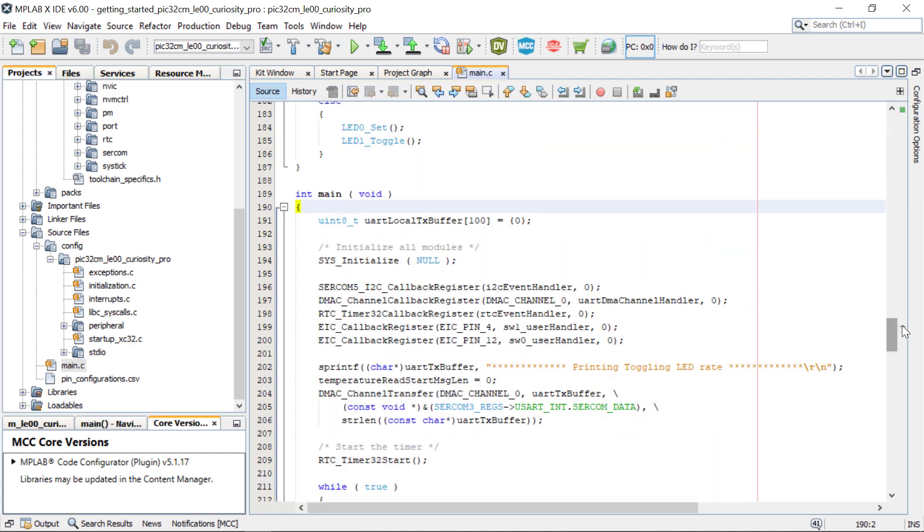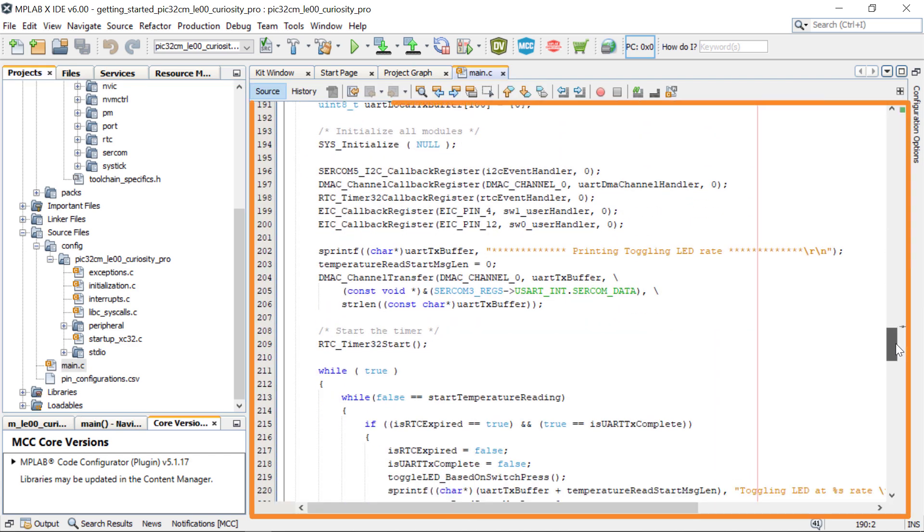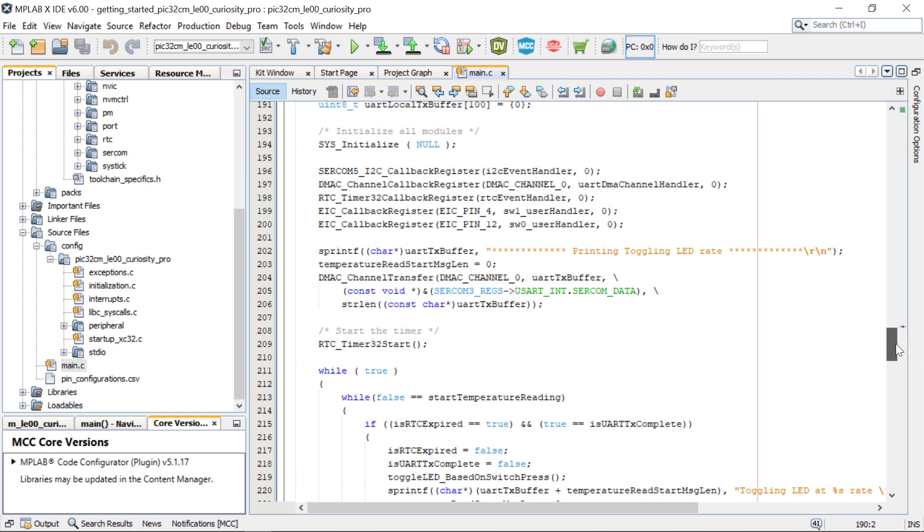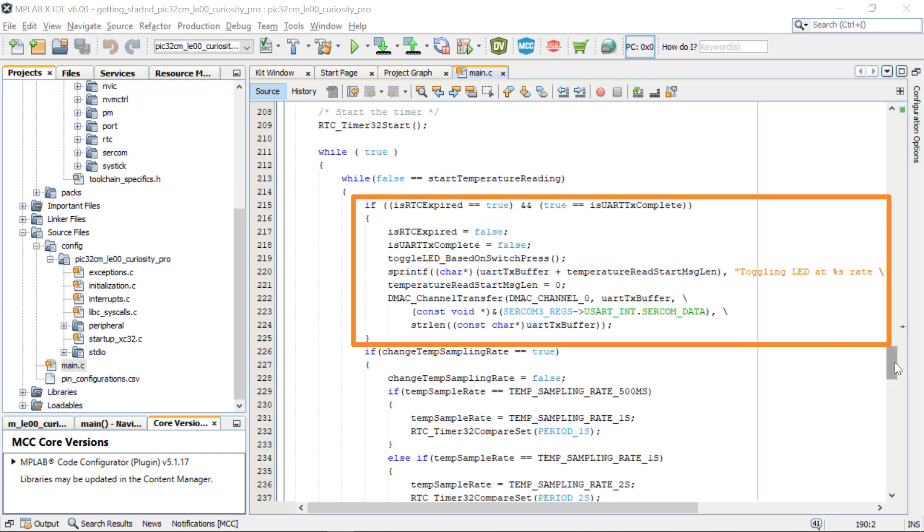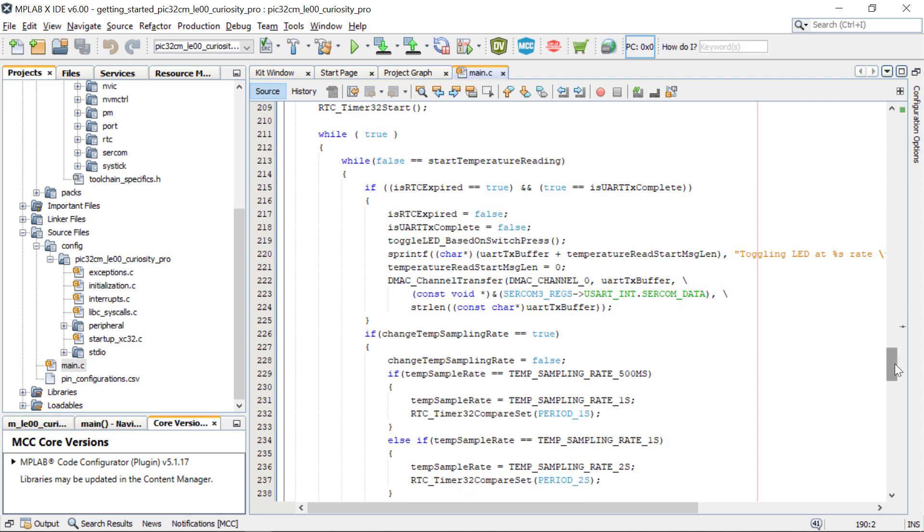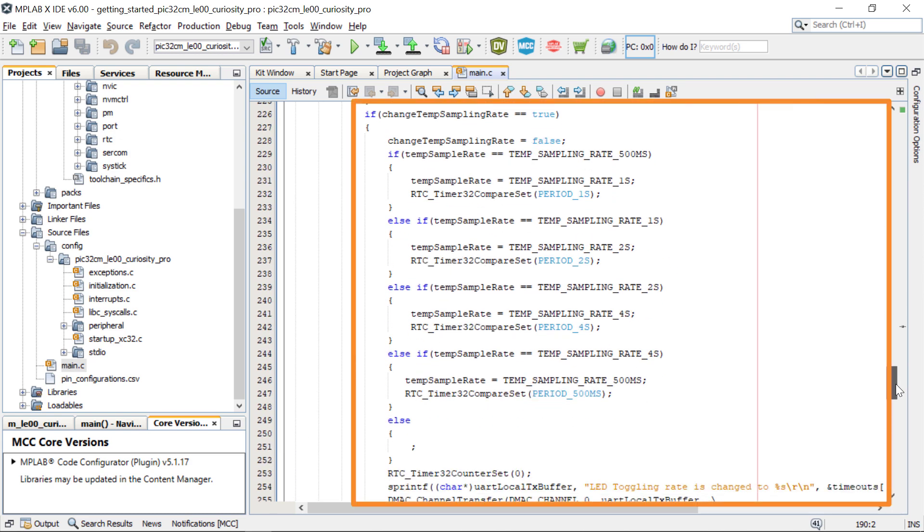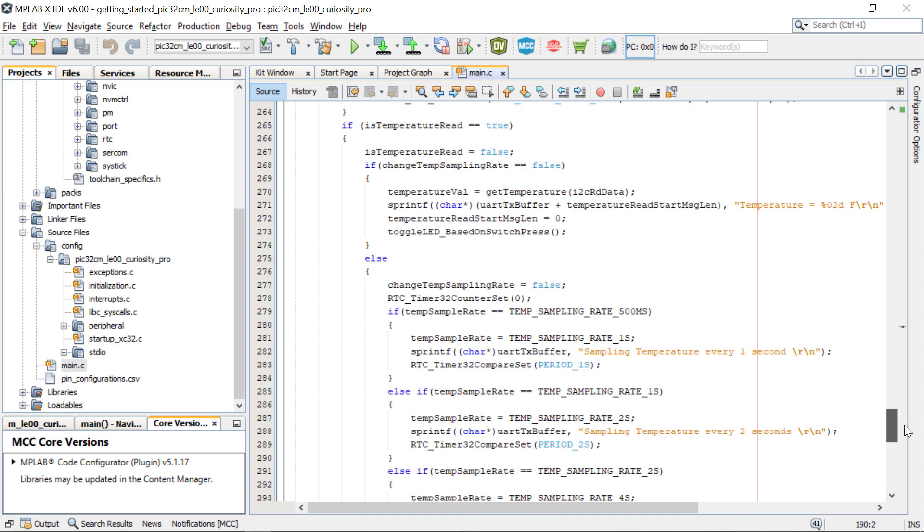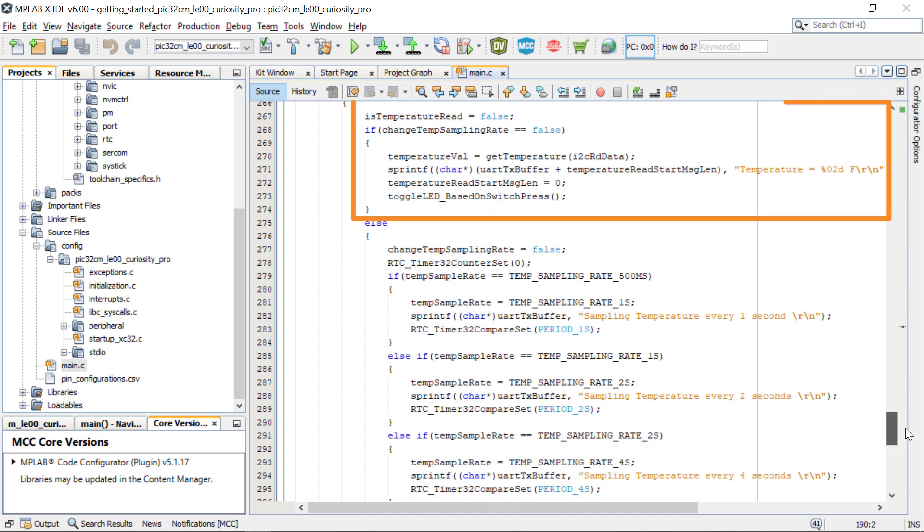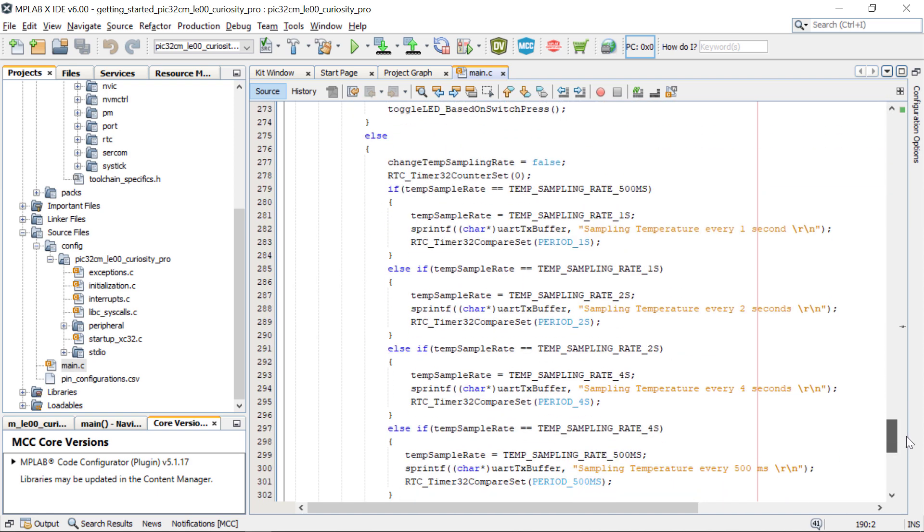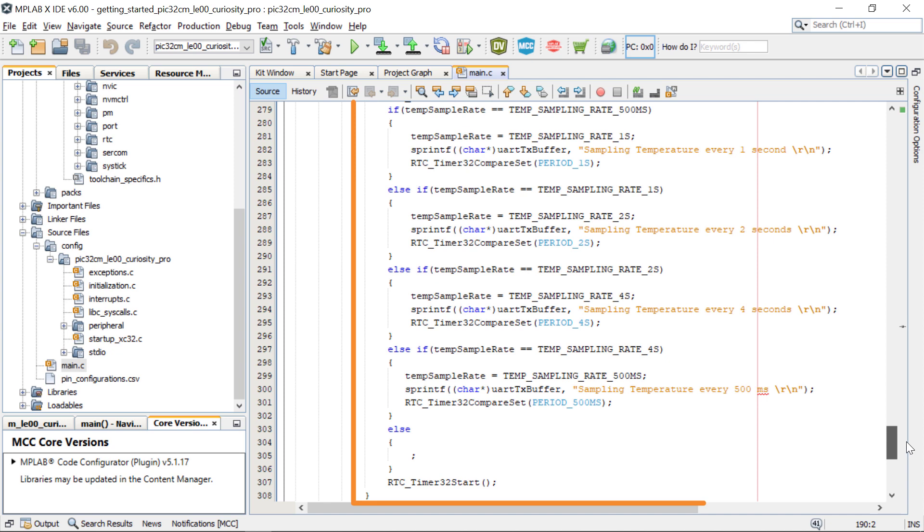This application demonstrates an LED toggle on a timeout basis and prints the toggling rate on the serial terminal. This code uses the UART to periodically send the strings. The periodic timeout can be changed by pressing SW0. The demo application also prints the current room temperature periodically when an IO1 Explained PRO Extension Kit is plugged into the EXT1 extension header.